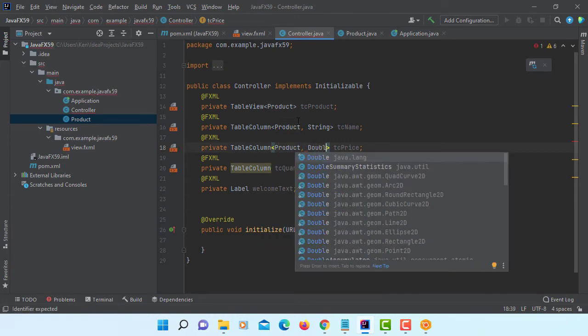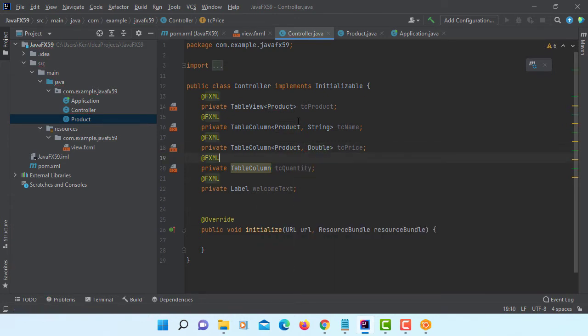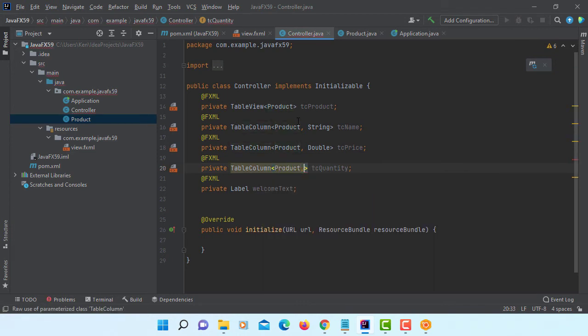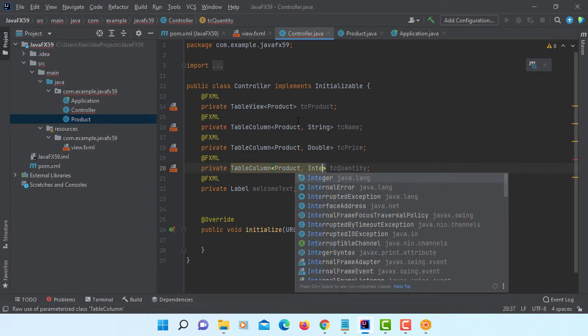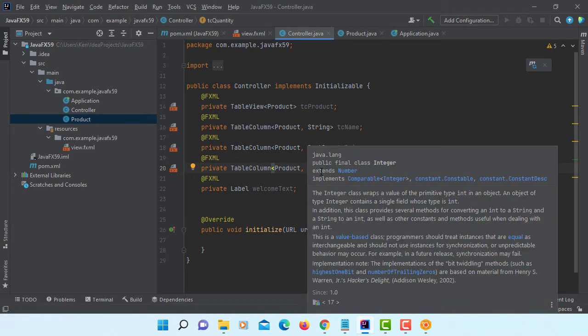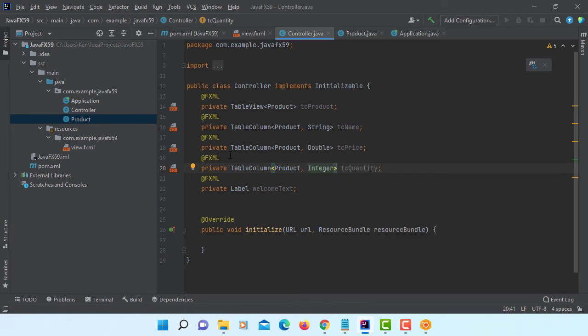Product class. And then the price is double data type. We are using wrapper class. That's why we are using a capitalized name for integer as well. Because JavaFX may prefer to use object rather than primitive data type.